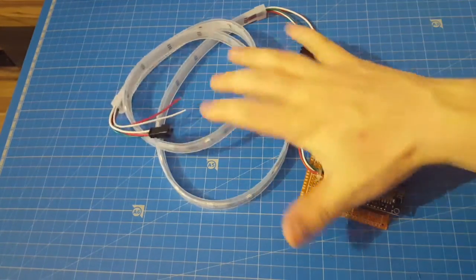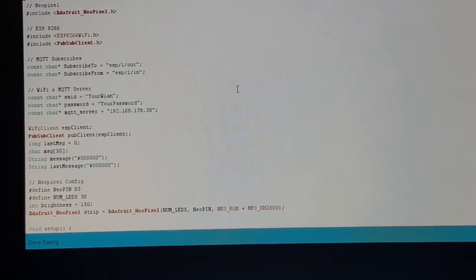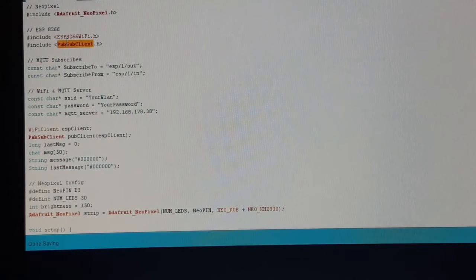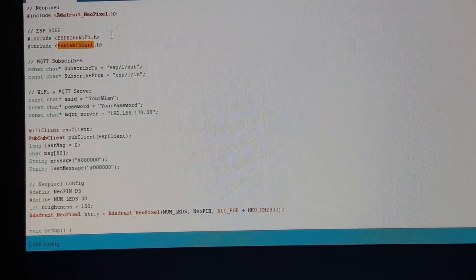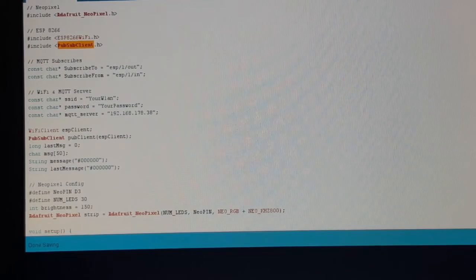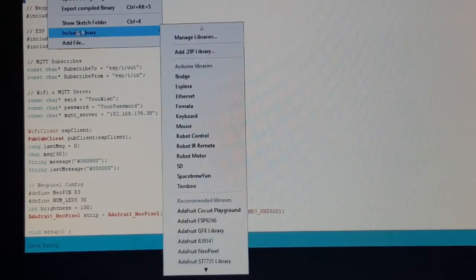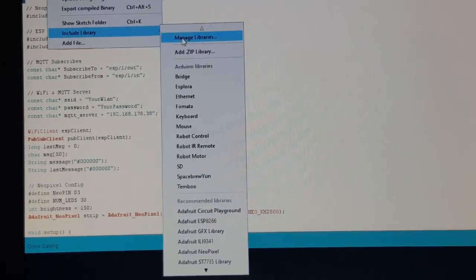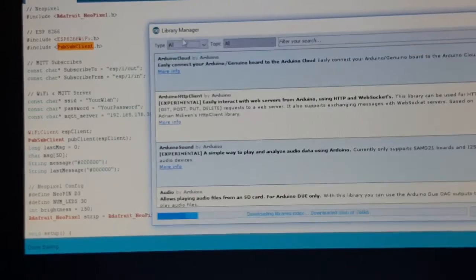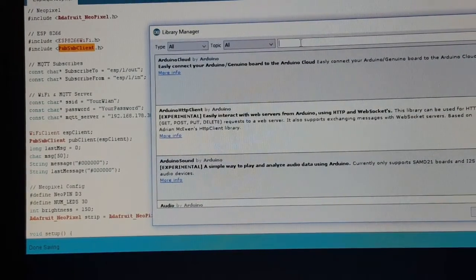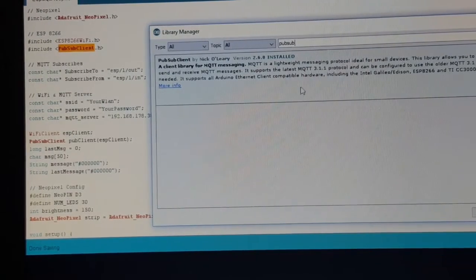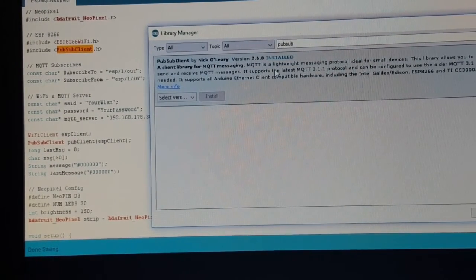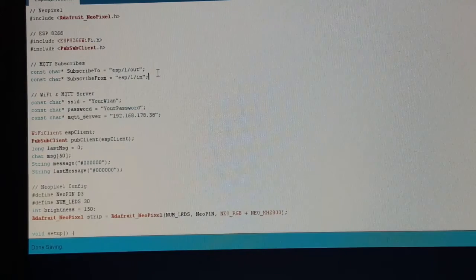Some of it changed, some of it was the same. We include a library called pubsubclient. You can find it when you search in the library manager. Search for pubsub and you have the pubsubclient by Nick O'Leary.